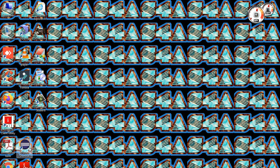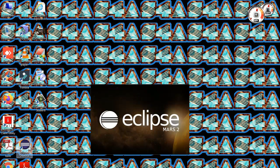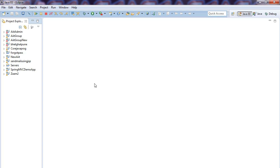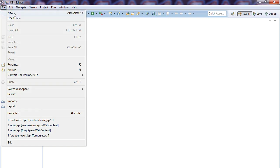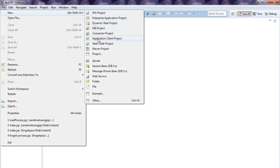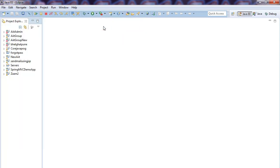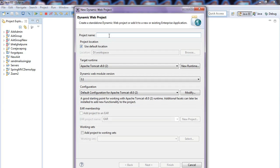First of all, you need to open Eclipse or whatever IDE you have. Let's start with how to send mail. First, you need to create a Dynamic Web Project, because we are using the server — client and server both — so you need to use the Dynamic Web Project.